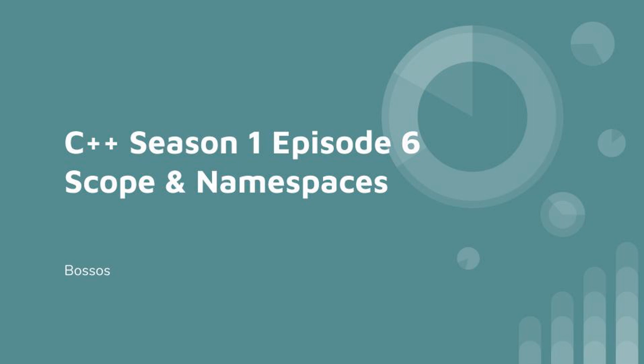Hello and welcome to the 6th episode of the C++ series. In this episode we are going to talk about scope and namespaces.